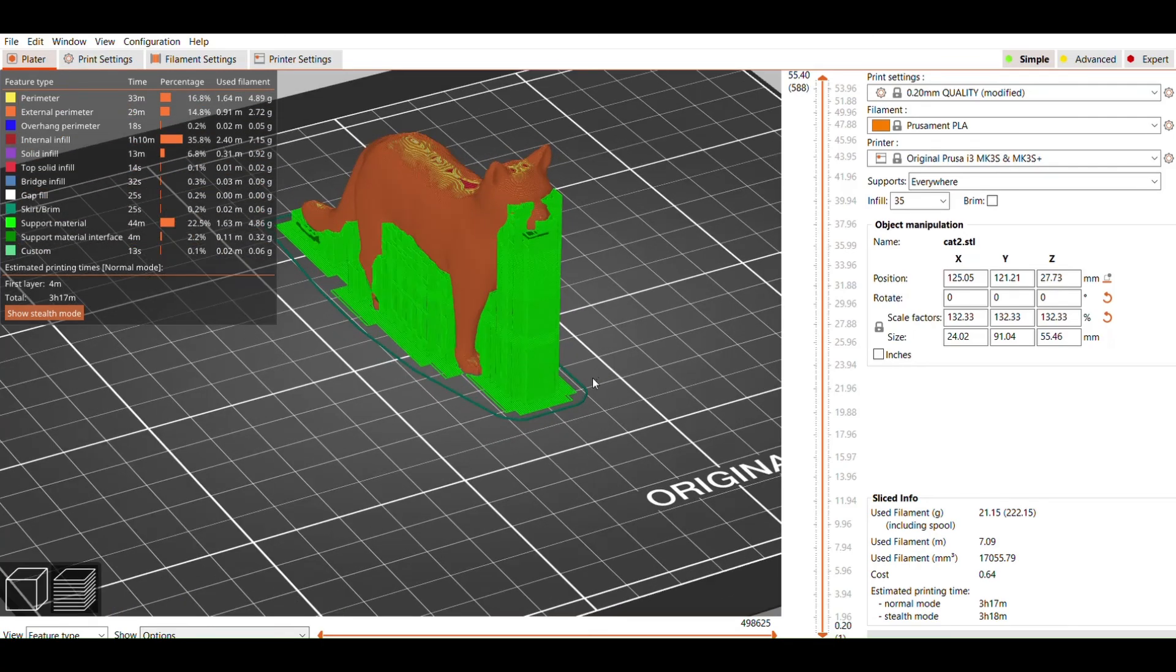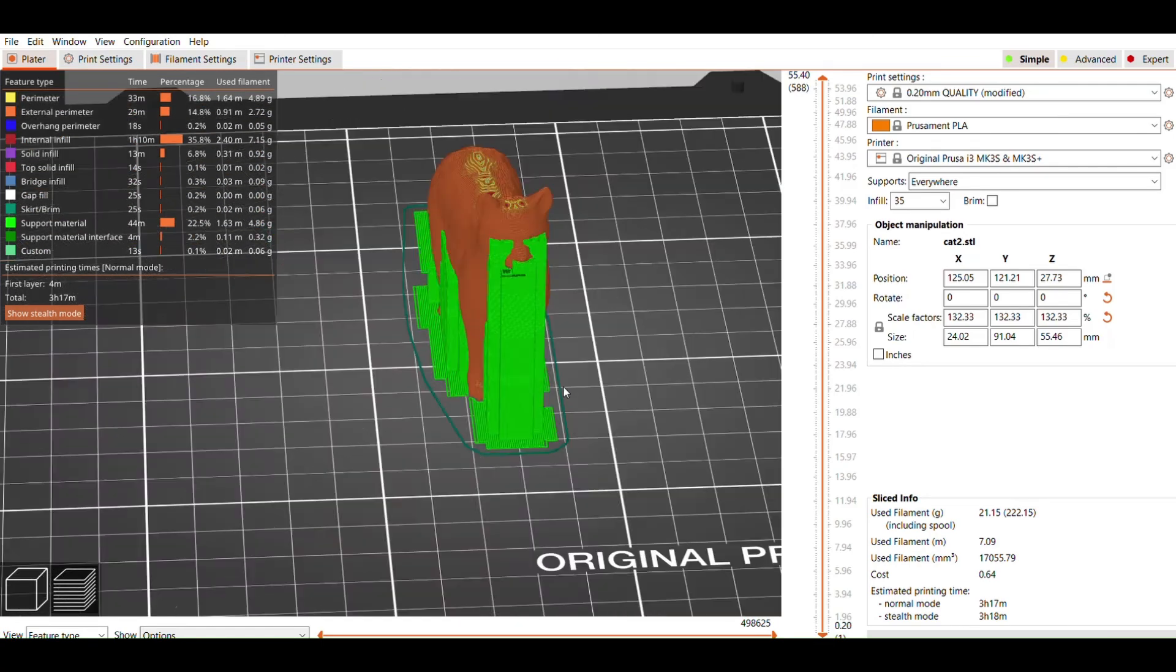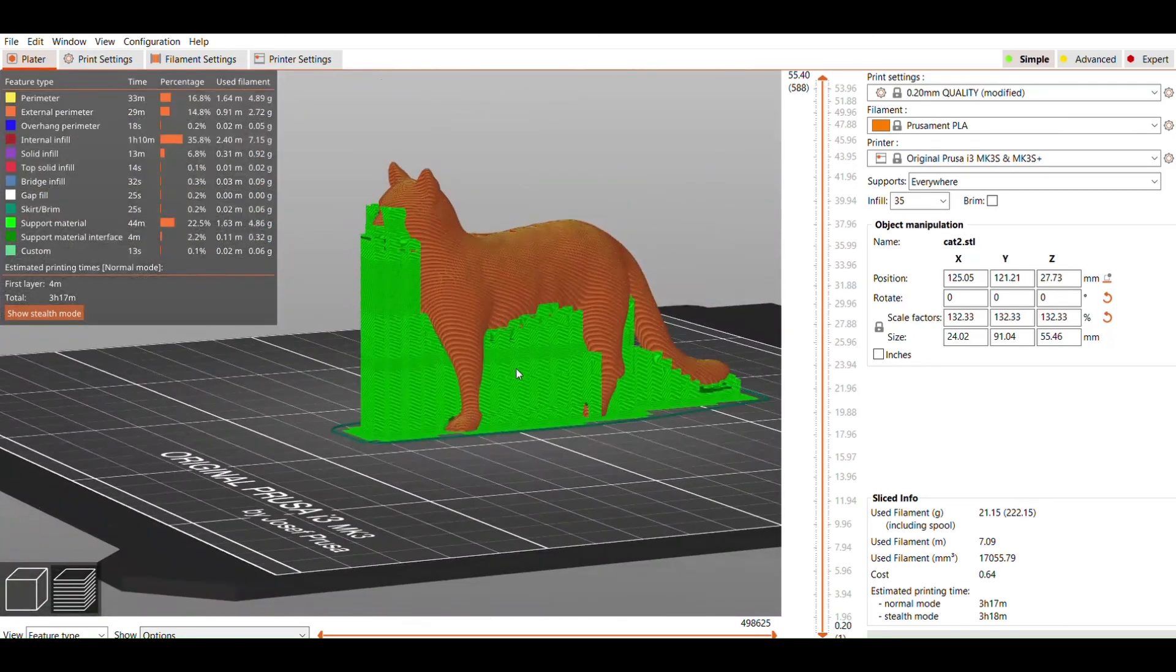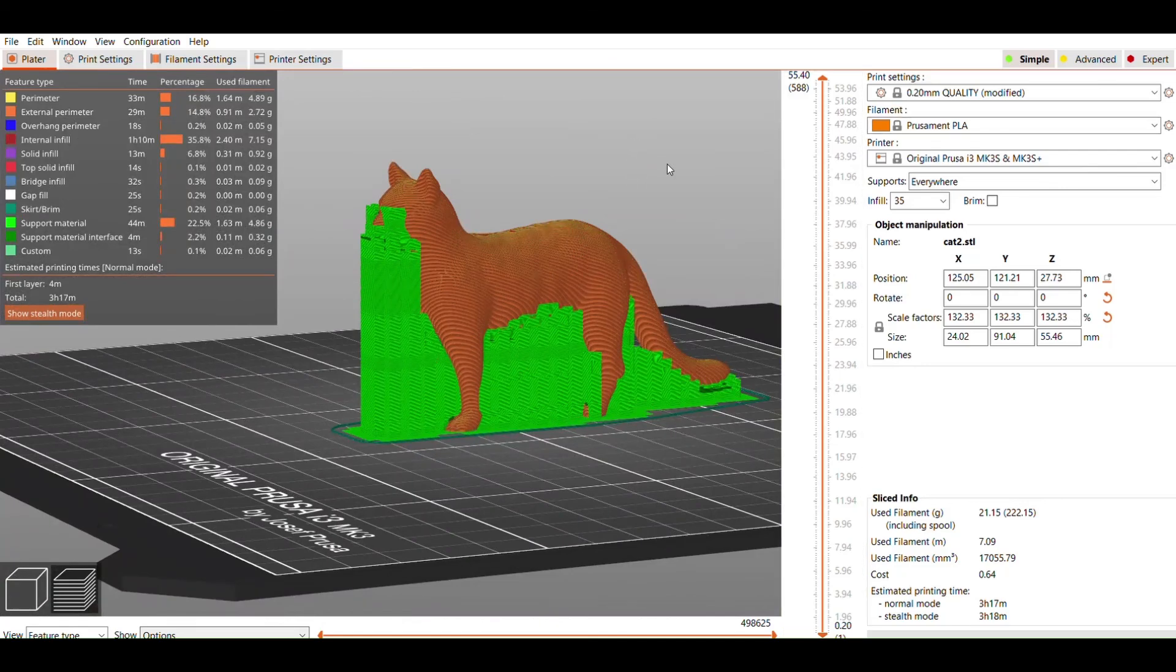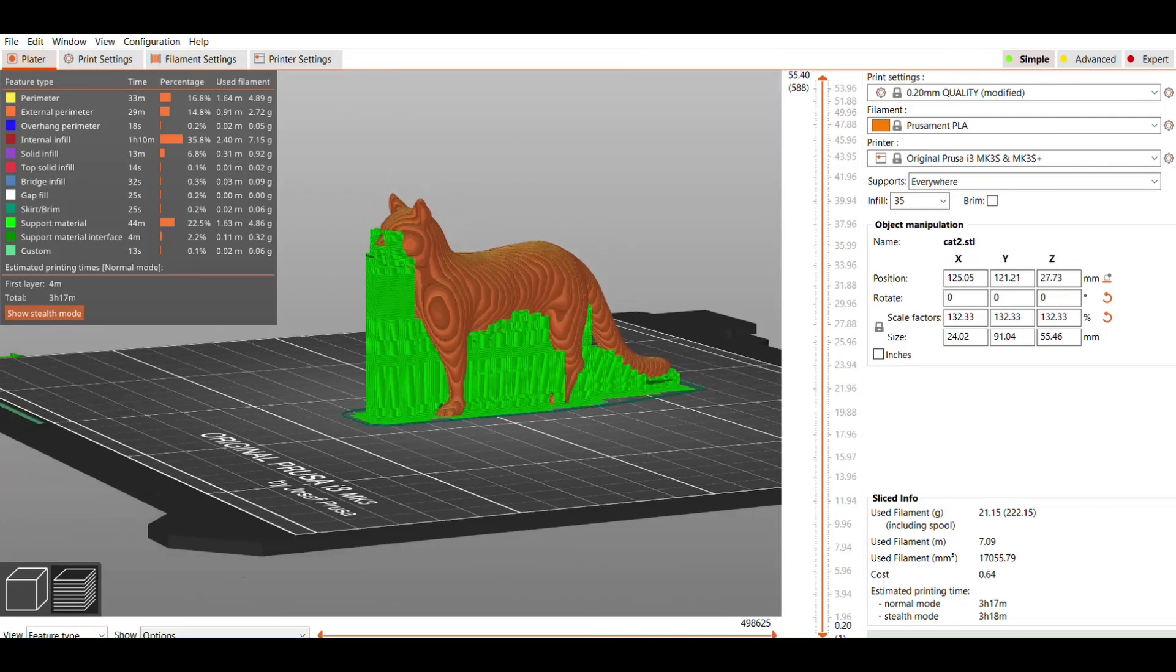If you need to reduce your print time, try increasing your layer height, reducing infill density, or scaling your object down in size if possible. If everything looks good, go ahead and click the Export G-Code button in the lower right corner. It will prompt you to name your new file and save.